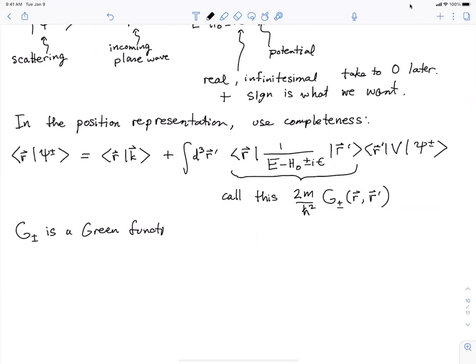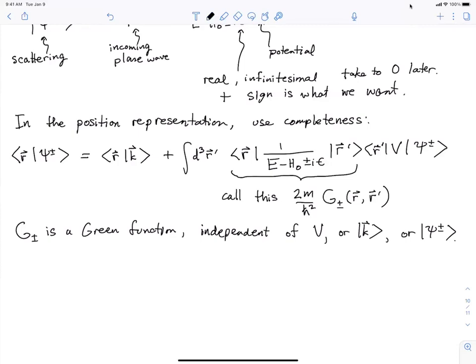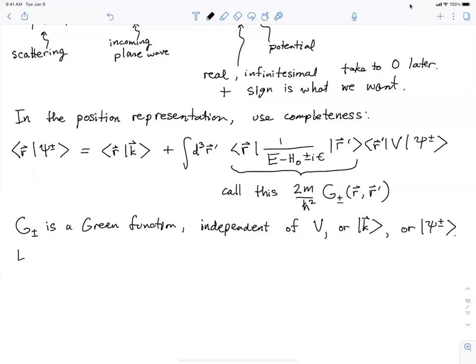It's a good idea to define this Green's function because it's independent of lots of things. We can determine it once and for all and use it for many problems. It's independent of the potential, independent of the initial plane wave state — it doesn't even care that we're sending particles in the z direction — and it's independent of the scattering state we're trying to compute. So it's a purely mathematical object that we now want to evaluate.